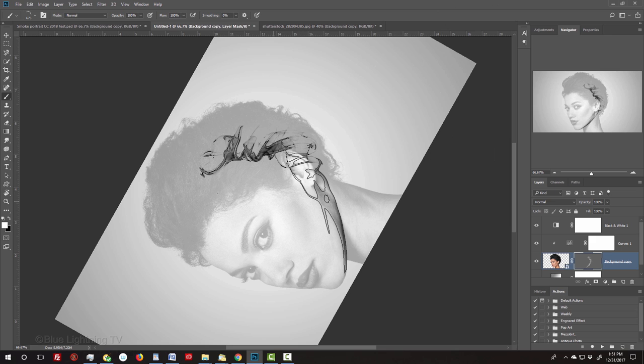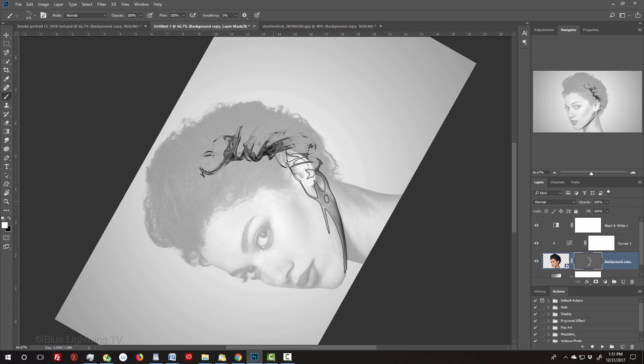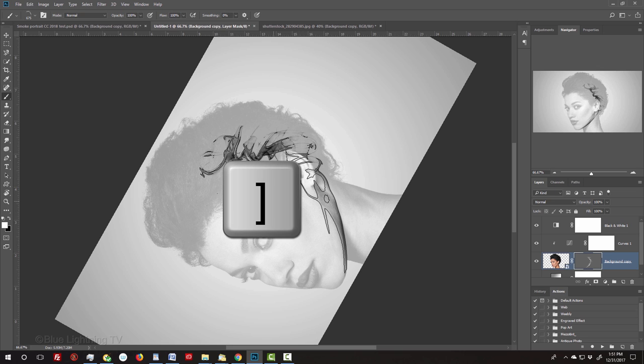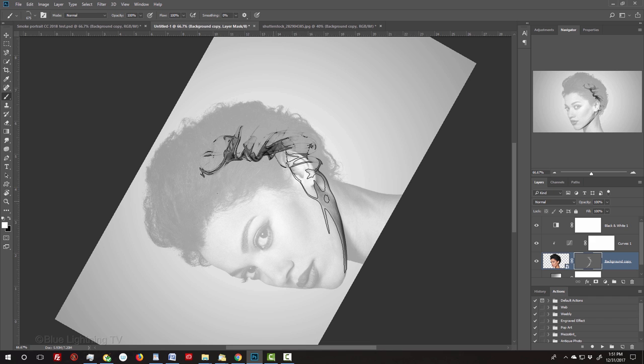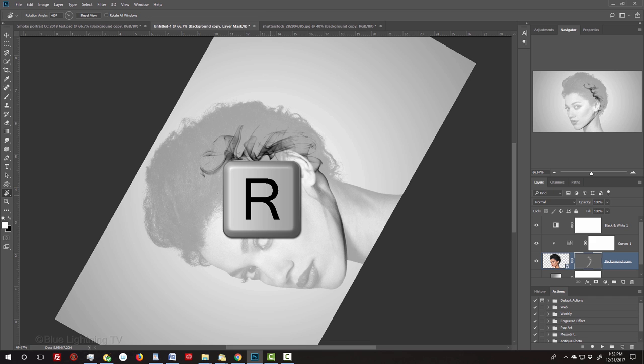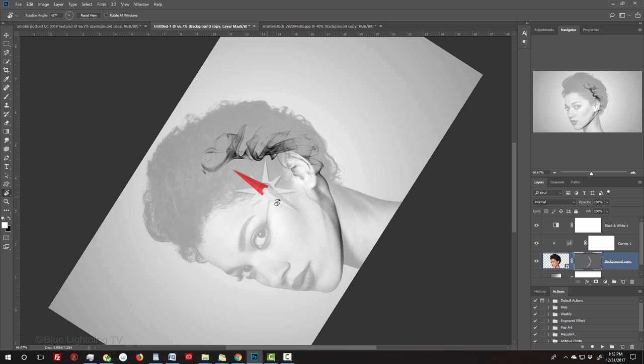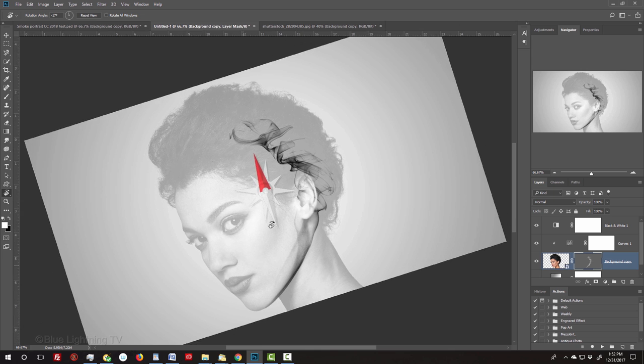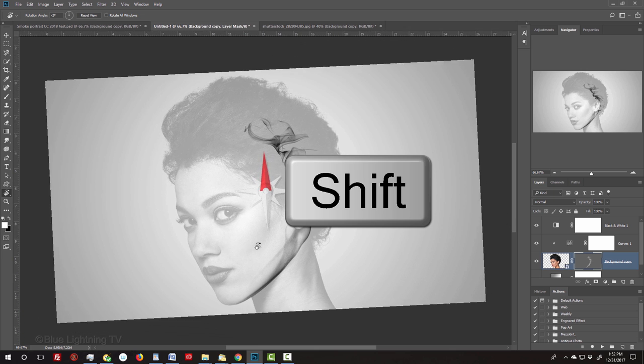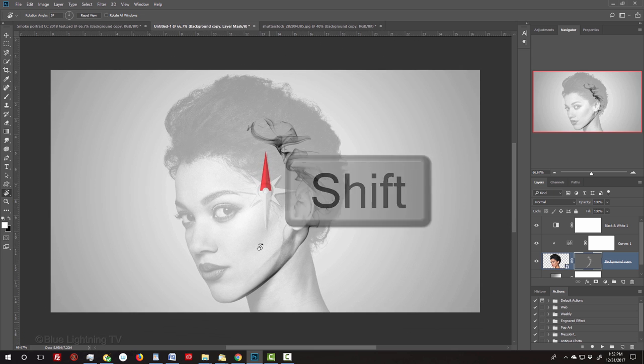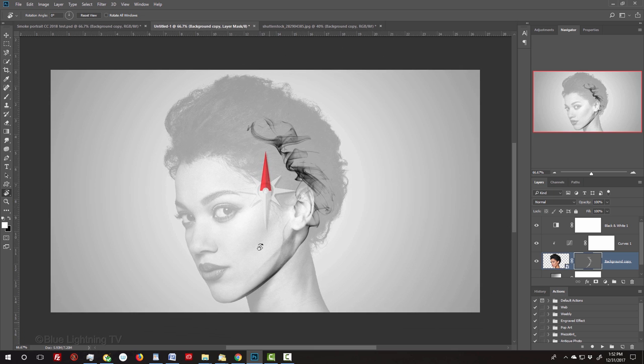If you don't like the effect of a particular smoke image, just press Z to undo it. If you want to adjust the smoke size, press the left or right bracket key on your keyboard. To rotate your image back to normal, press R again and rotate it back. If you press the Shift key as you do it, it'll snap into position.